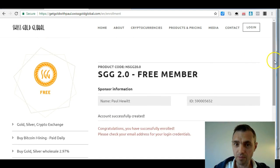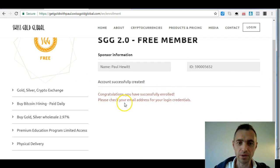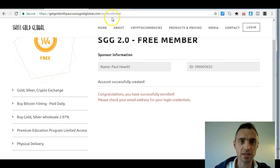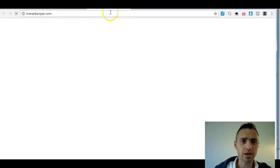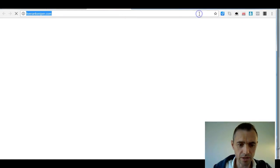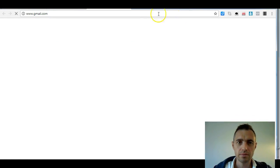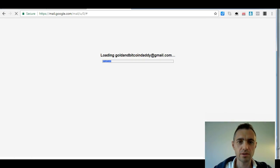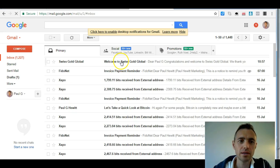It'll get there in a second — my computer is a little bit slow, might be the internet. Here we go: account created successfully. Congratulations, you have successfully enrolled. Please check your email address for your login credentials. What you have to do now is go to your email — I'll just go to my Gmail.